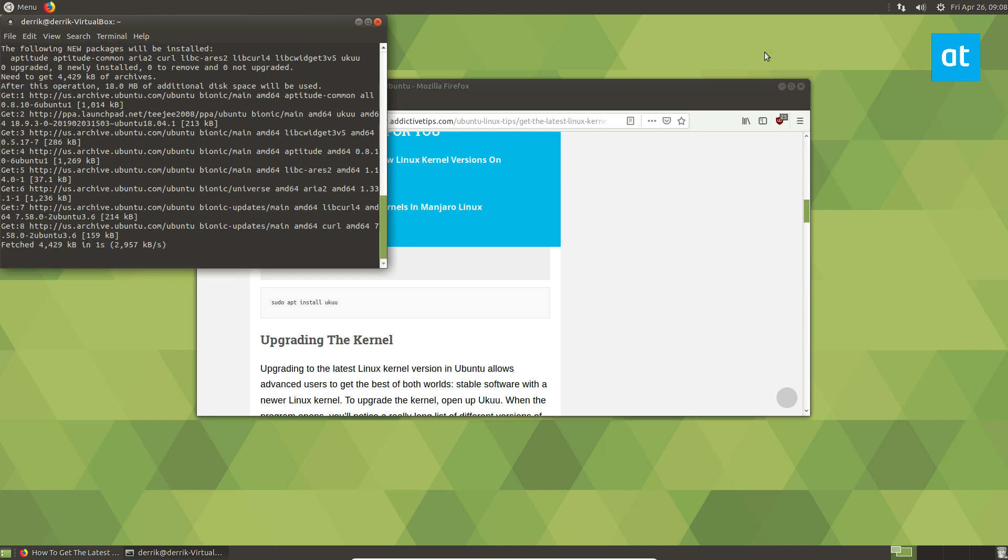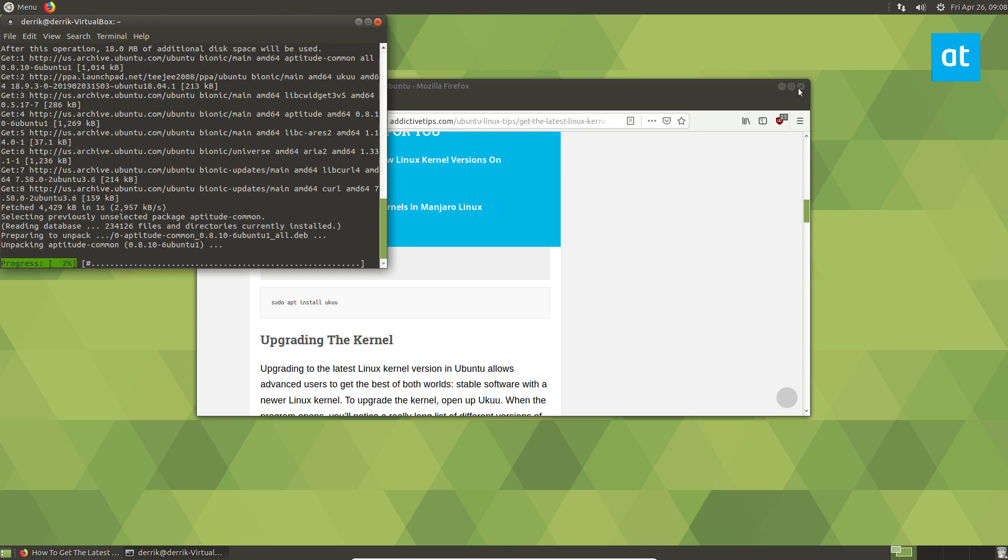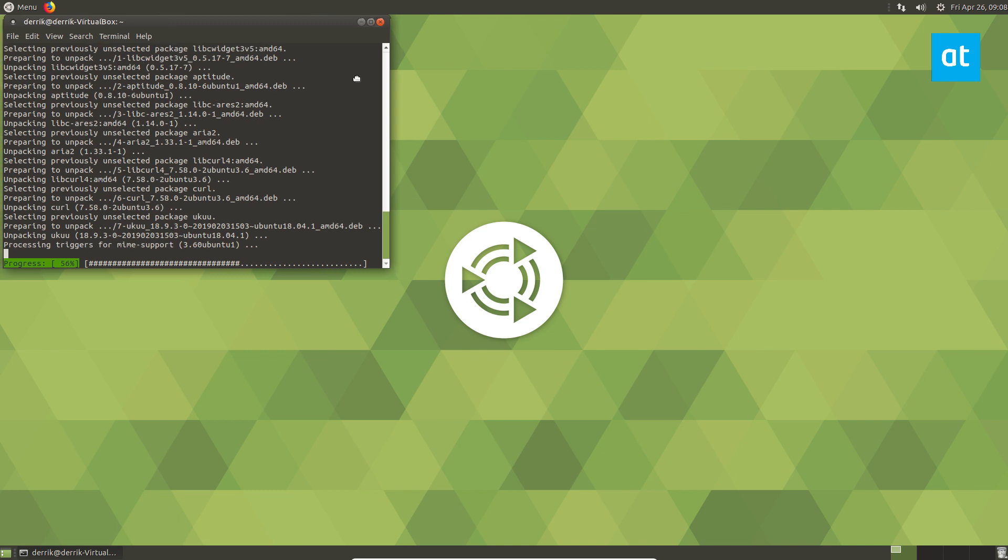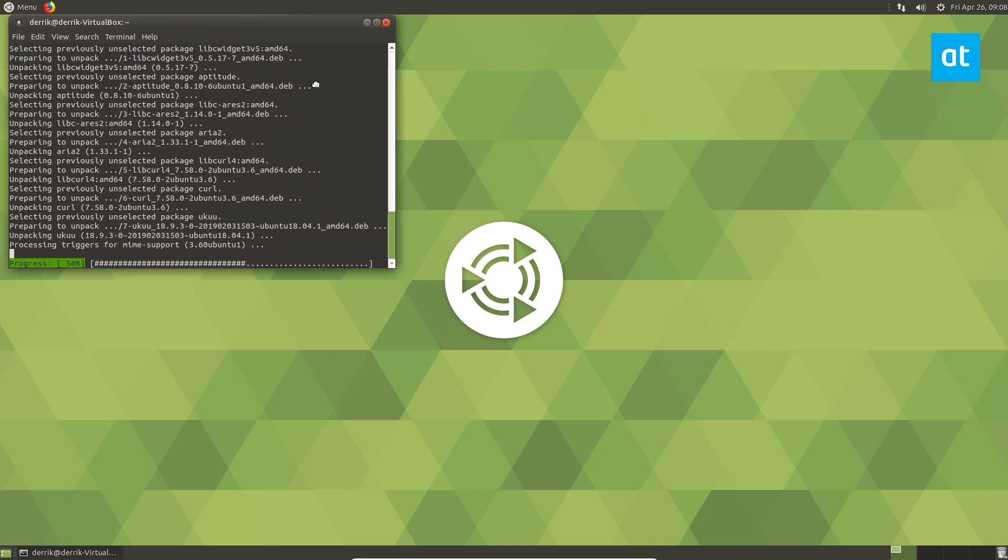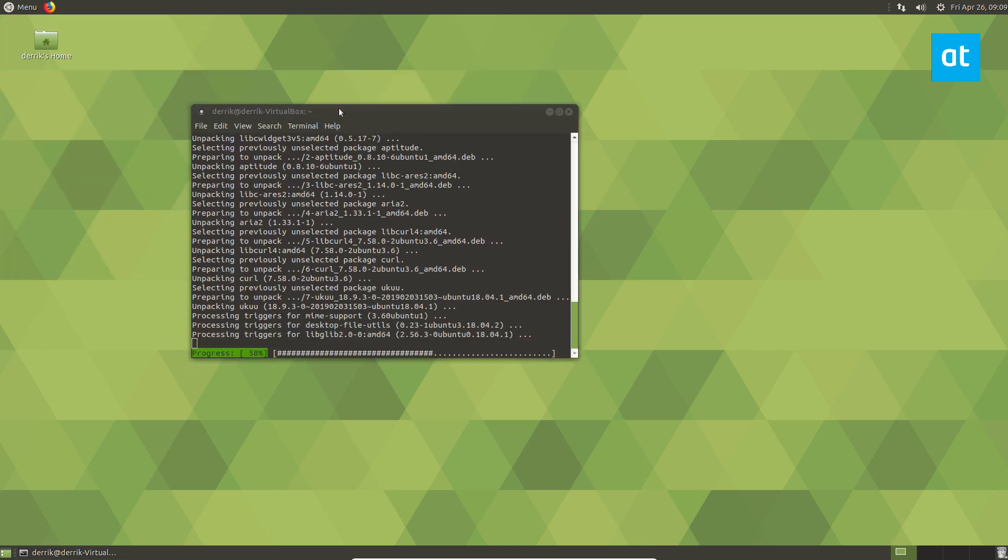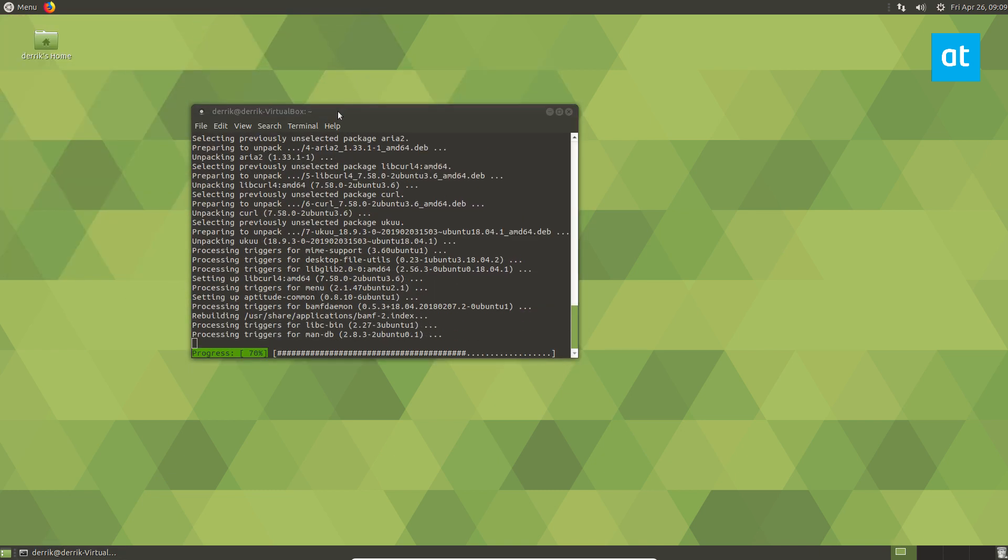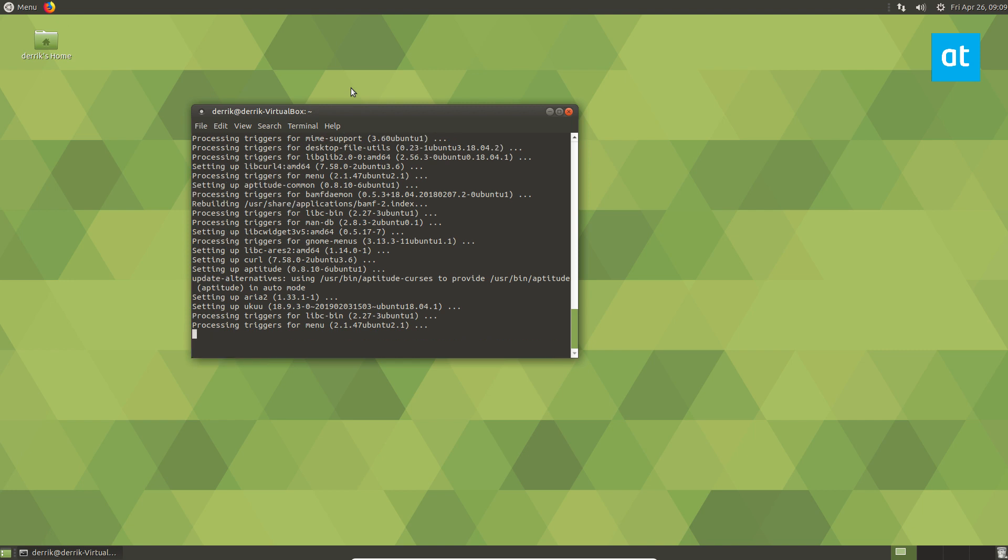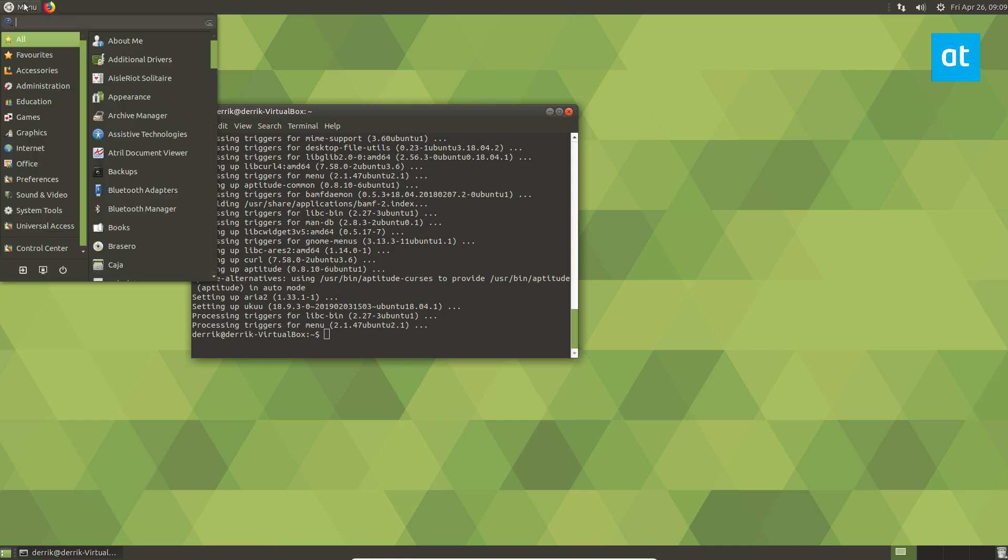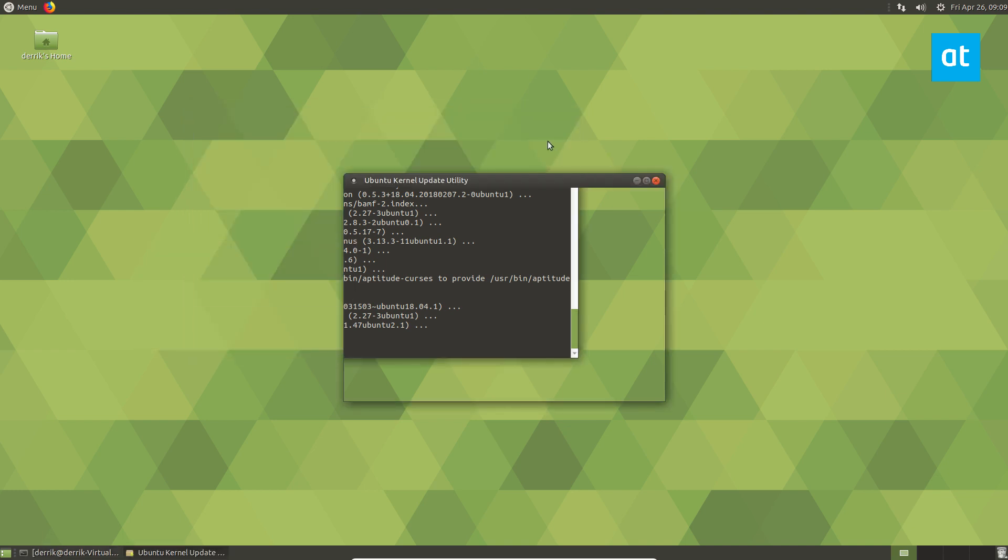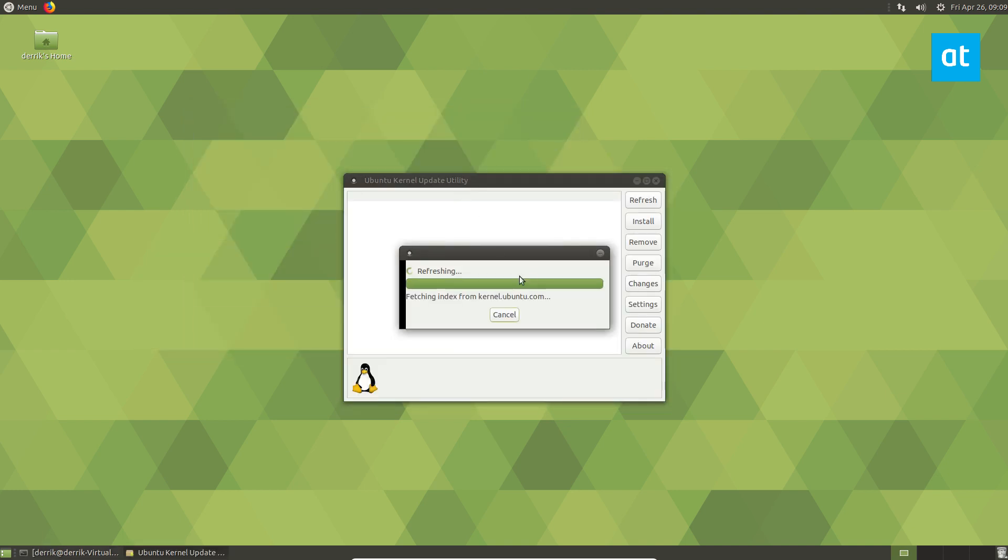While it's installing, we can go ahead and close that there, because we don't need Firefox right now. Then we can look for UKUU in the menu and open it up. It will refresh the kernel Ubuntu index.